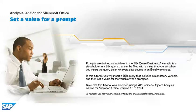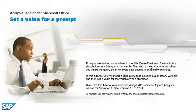Prompts are defined as variables in the BEX query designer. A variable is a placeholder in a BEX query that can be filled with the value that you set when you insert the query as an analysis data source in an Excel worksheet.